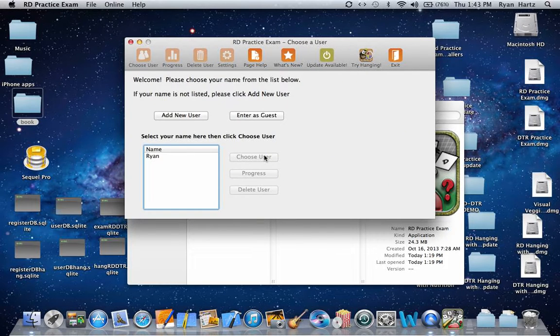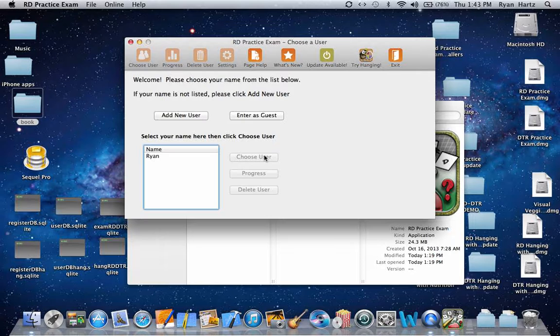When the program first opens, it will always check if an update is available. You must be connected to the internet for this check to happen and also to download the update.